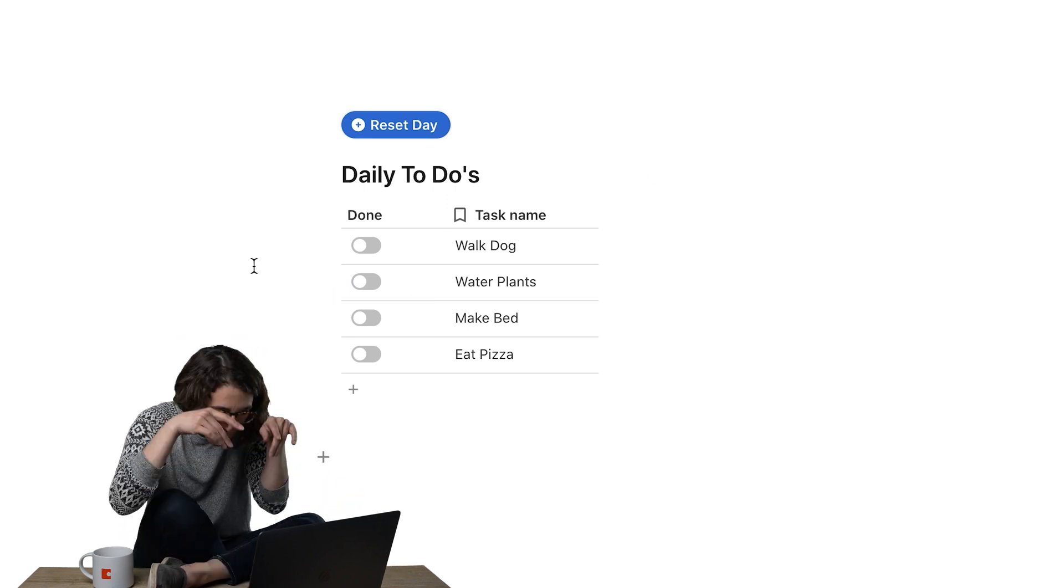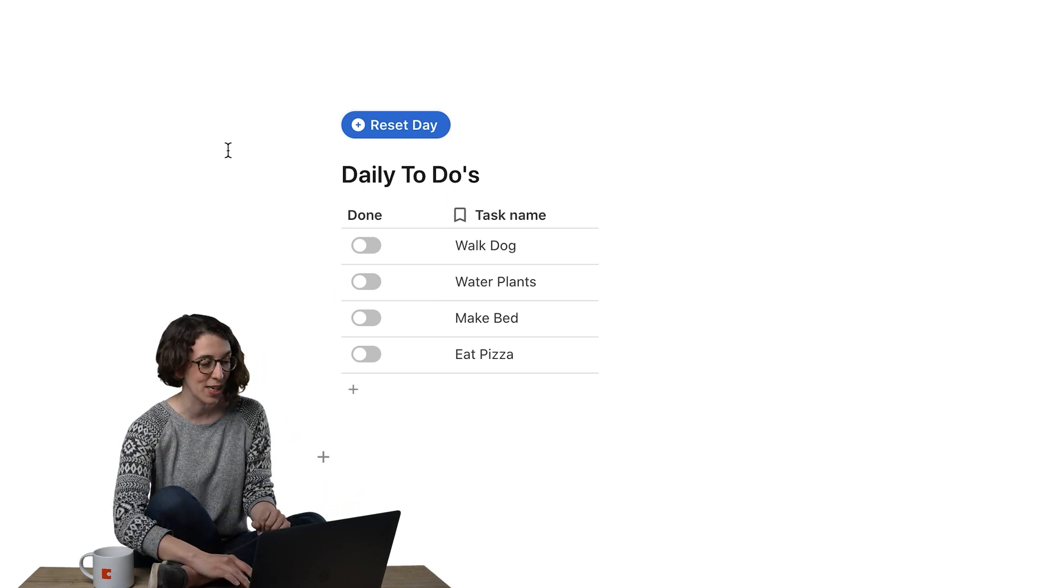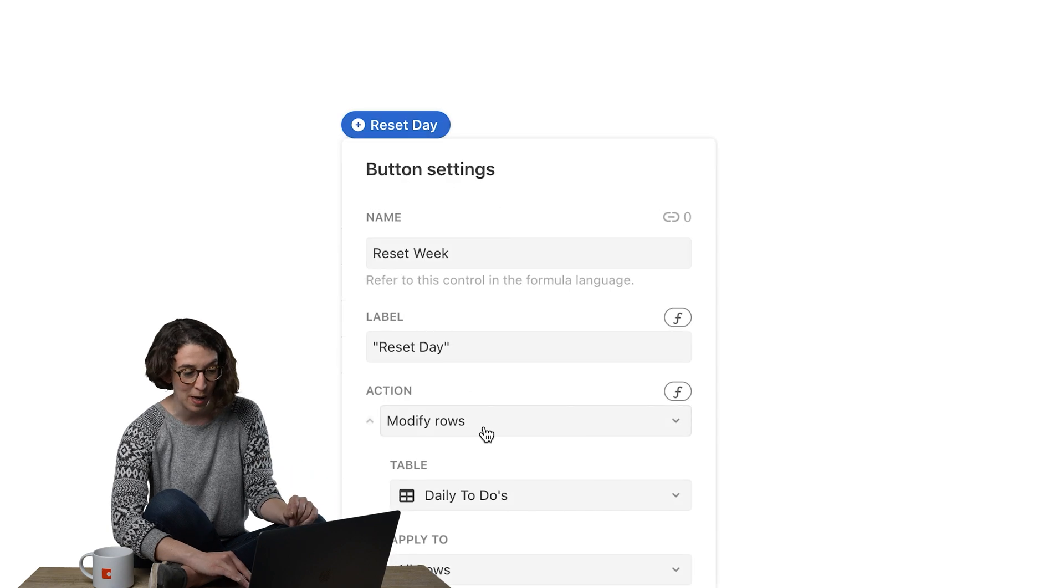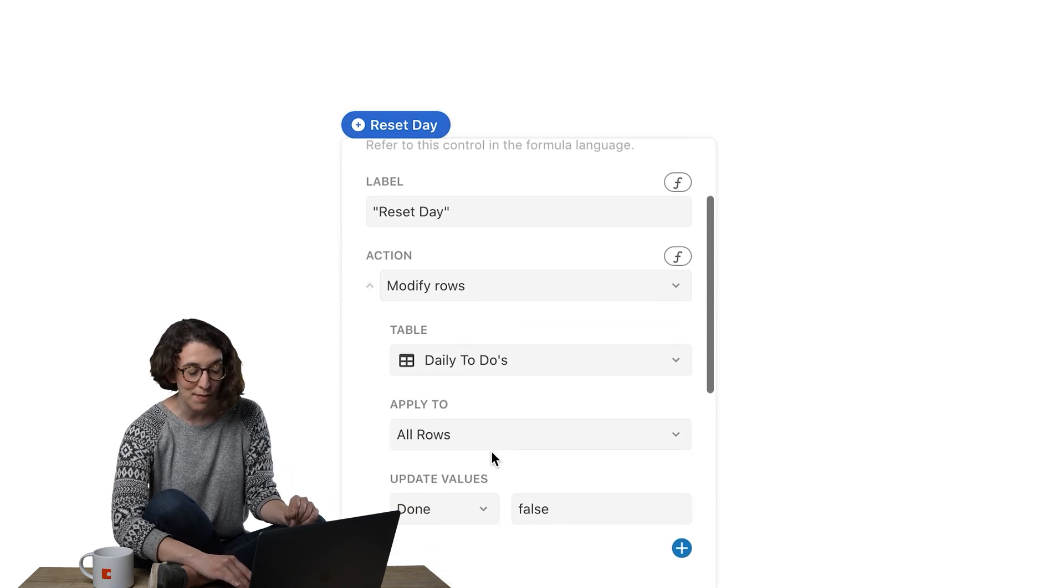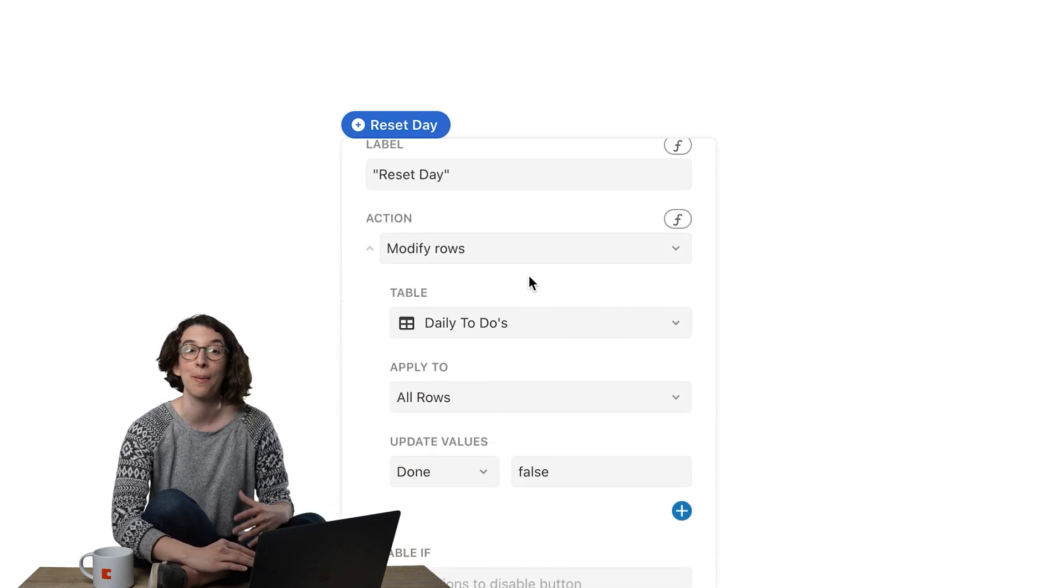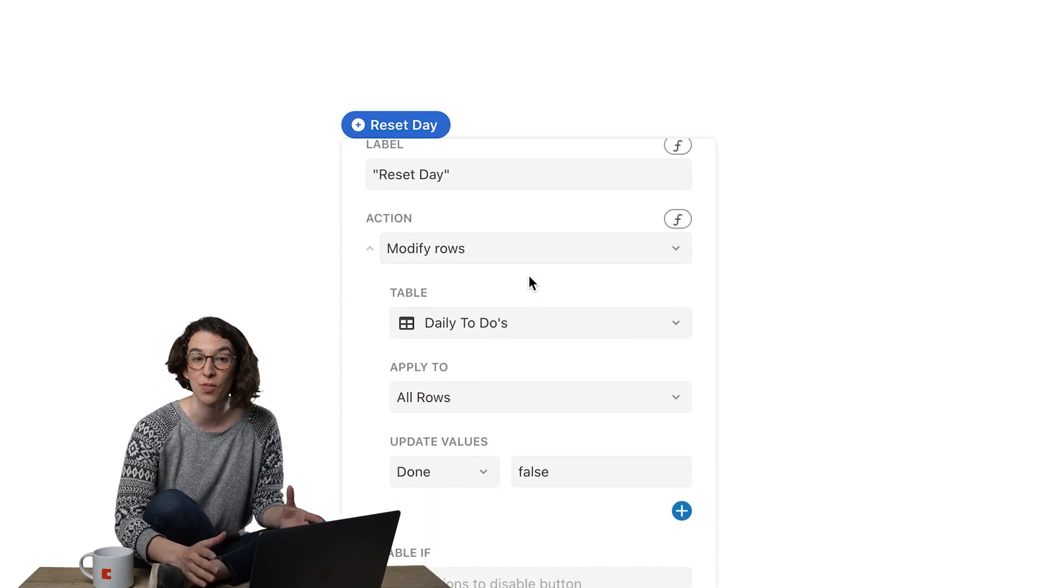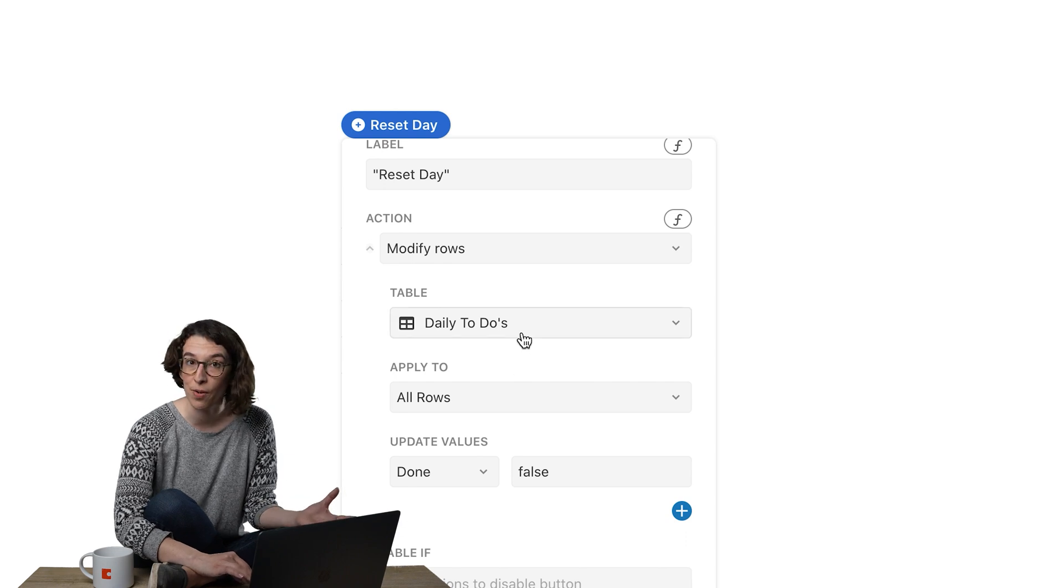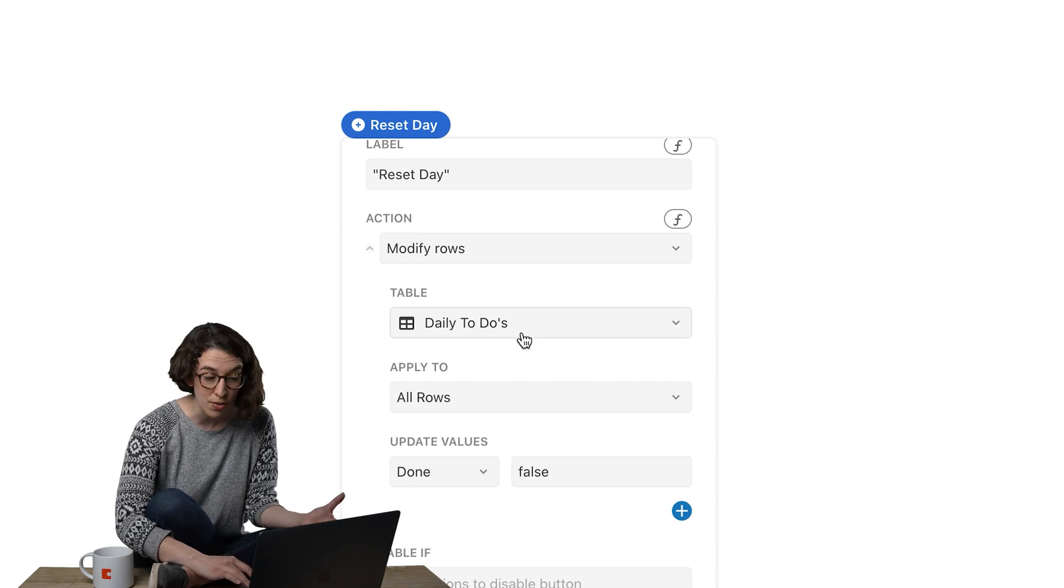So let's take a look under the hood and see what's going on. I'm going to right click on this button. And what I've done is I've chosen the action to be to modify the rows.